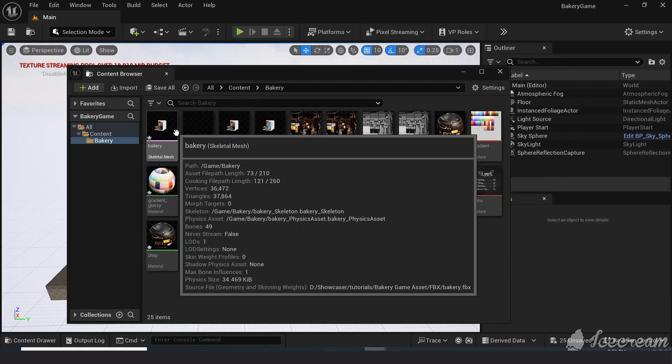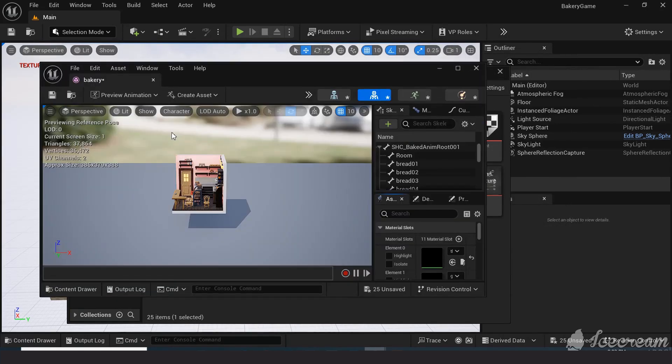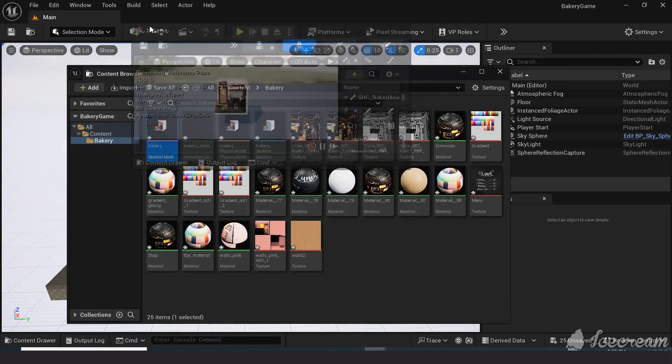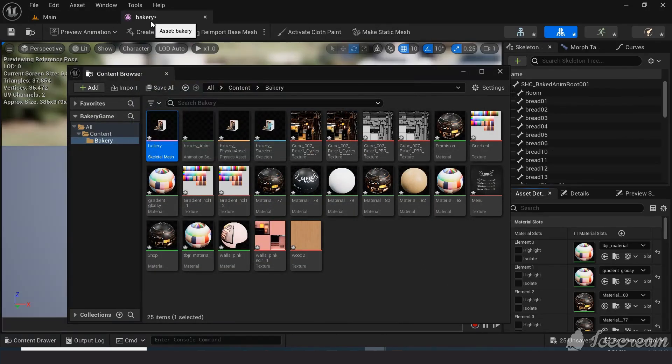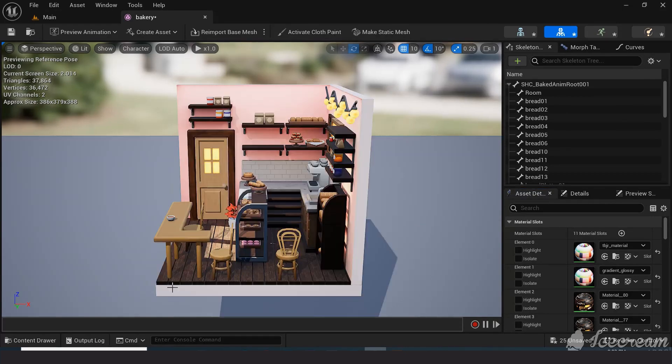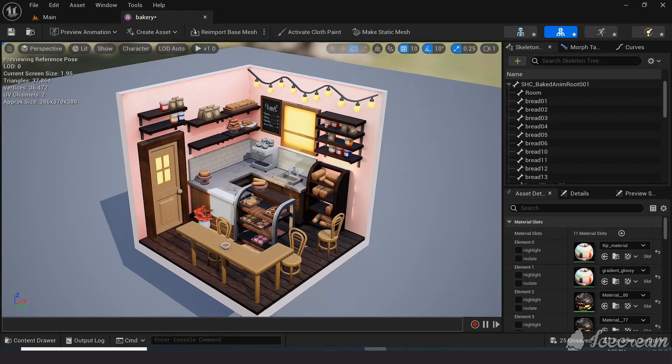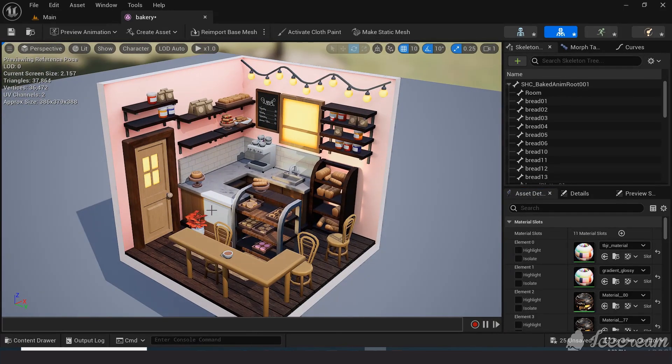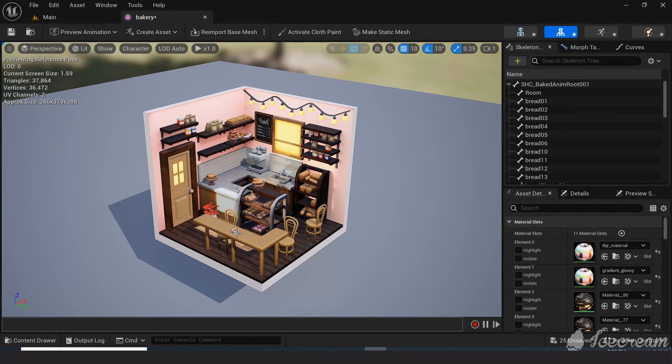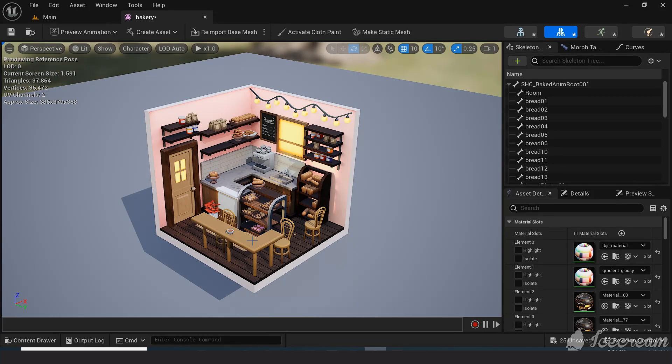Let's see our model. It looks really nice already. In order to see the animation, we first need to assign the skeleton to the mesh.